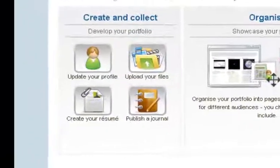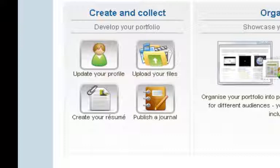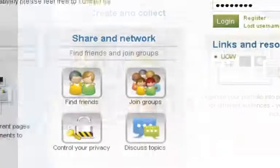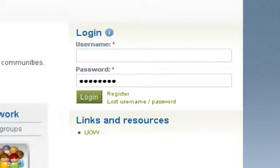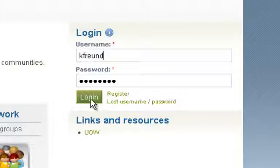According to the Mahara website, Mahara is an open source e-portfolio, web blog, resume builder and social networking system. Well, that all sounds lovely, but what does that mean for us in practice? Let's have a look at my Mahara profile and see.